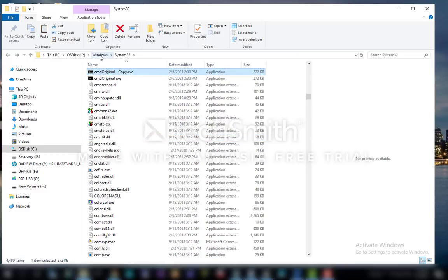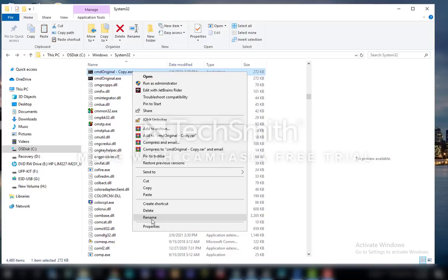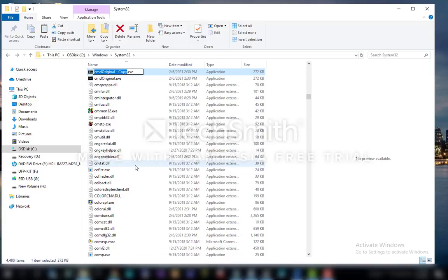And paste it. Okay, good. And next what you need to do is that you'll need to go to right click, Rename, rename CMD Original to Utilman.